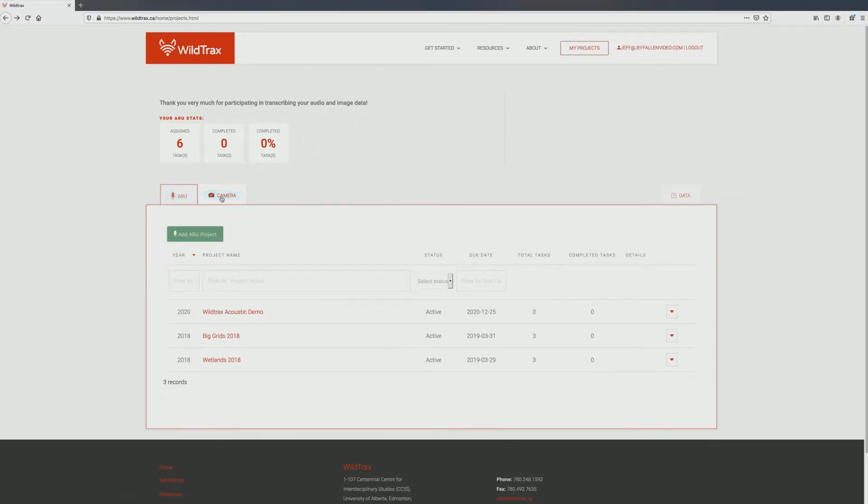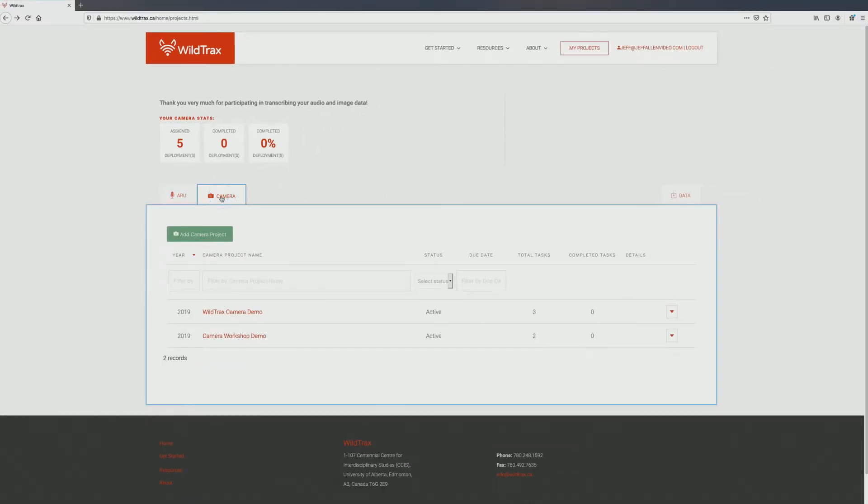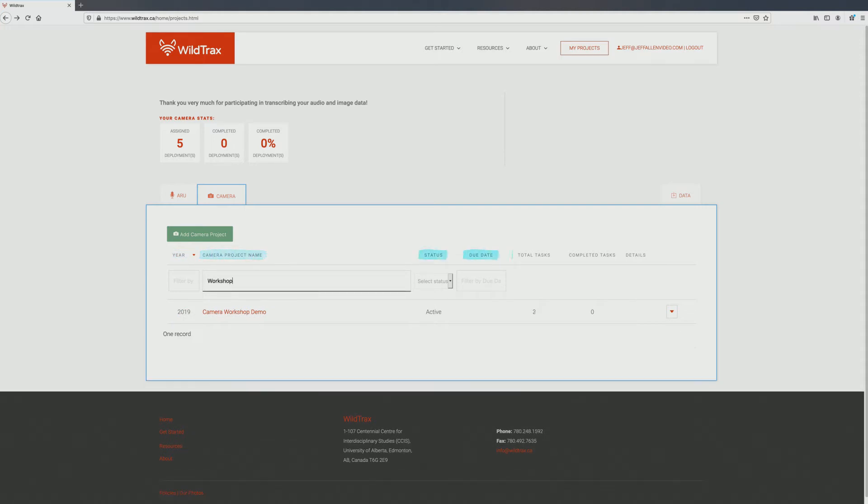For this demonstration, we will select the Camera tab. Under this tab, you will see a list of all the projects you have been added to. You can sort or filter your available projects by year, project name, status, due date, total tasks, or completed tasks. When you are ready, click on a project name to get started.